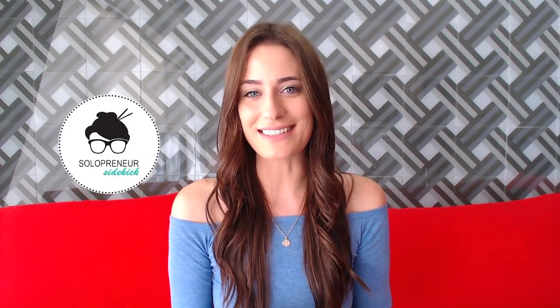If you're new here, hi, I'm Louise of solopreneursidekick.com. I put out new videos every single week all about making the tech in your online business easier. So if that is something that you would love some help with, definitely hit subscribe down below and hit that little bell icon as well so you get notified every time I post a new video.